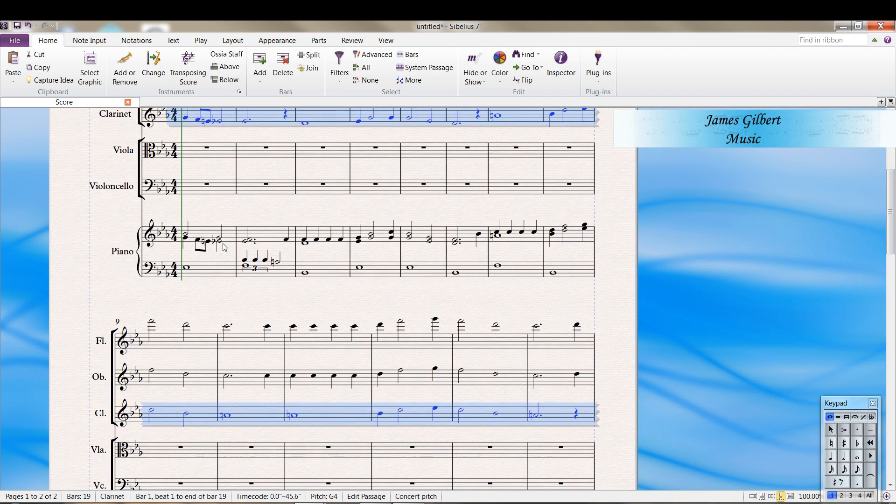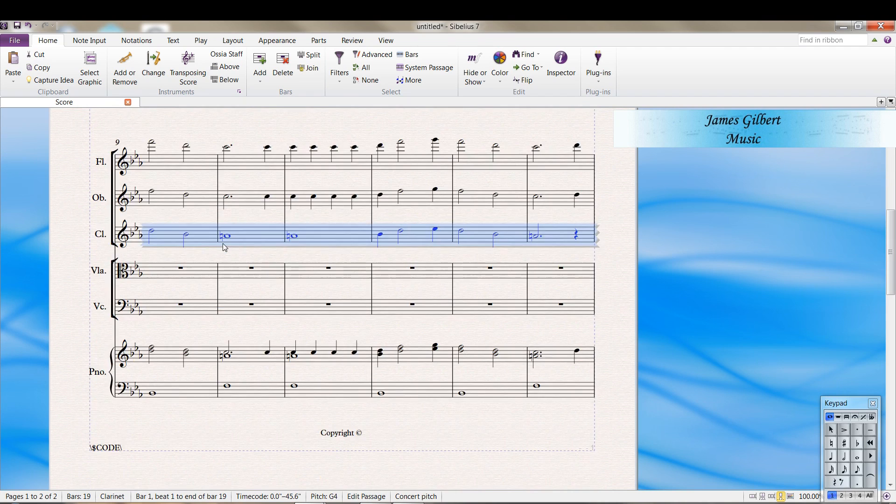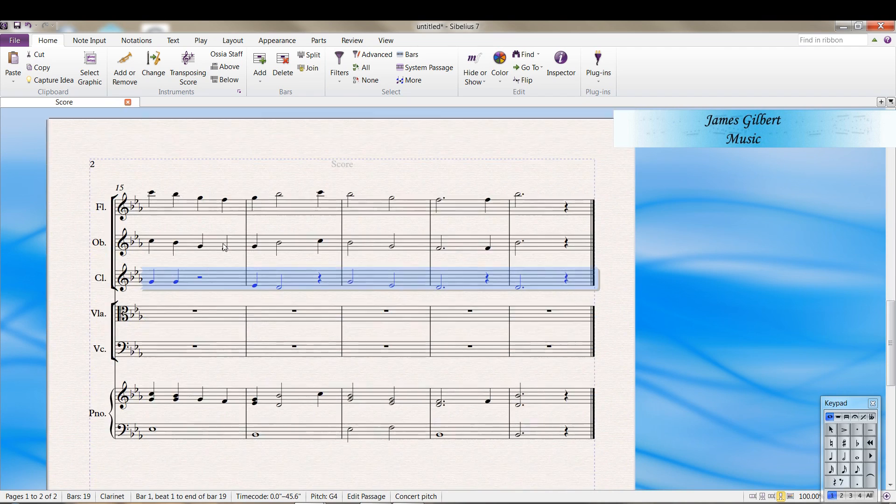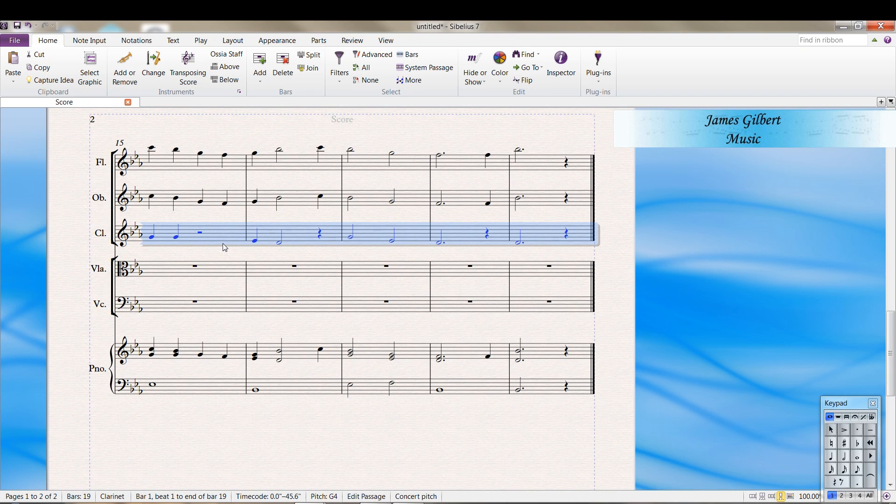I like to go through to make sure it didn't leave any odd rests. Sometimes voice two rests get left when you do that. But I don't see them.